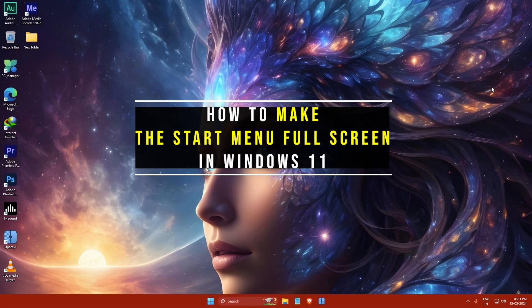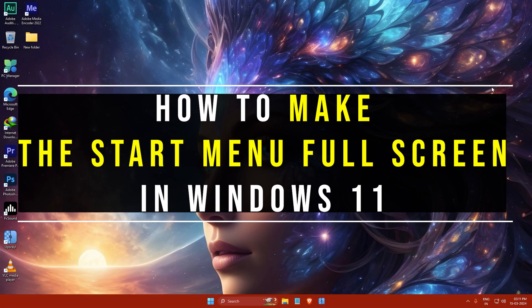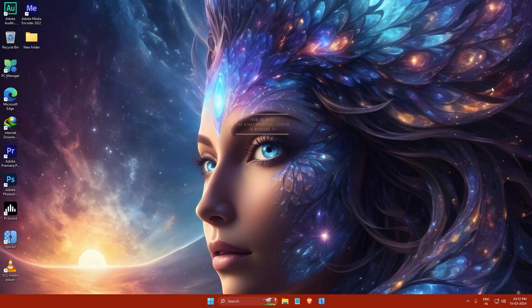Hi everyone, my name is Gogul and today I'm going to show you how to make the start menu full screen in Windows 11. So let's get started.